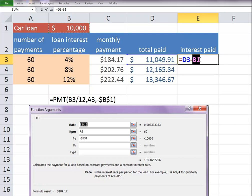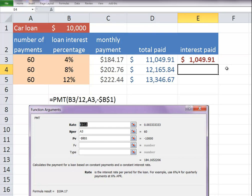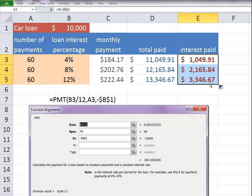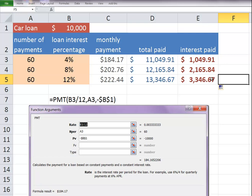I'm going to highlight that amount in B1 and hit the F4 key so that when I copy my value, it will always refer to that one cell. And you'll see that we have $1,049. At 12%, it jumps up to $3,300 for the same valued car for the same loan. So it's worth shopping around.